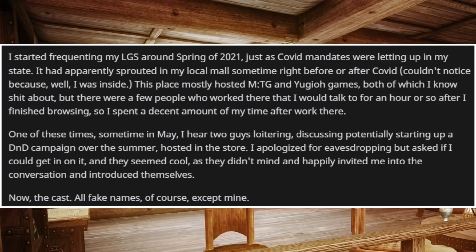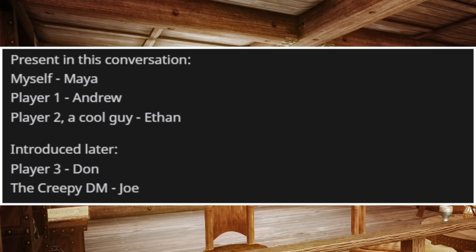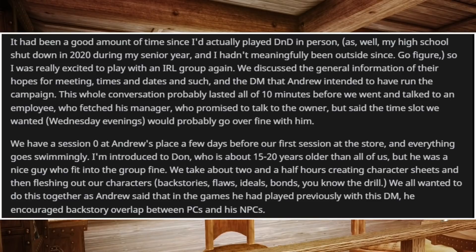I started frequenting my local game store around spring of 2021, just as COVID mandates were letting up in my state. The store had sprouted at my local mall sometime right before or after — I couldn't notice because, well, I was inside. This place hosted mostly MTG and Yu-Gi-Oh! games, both of which I know nothing about, but there were a few people who worked there that I would talk to for an hour or so after browsing. One time in May, I heard two guys discussing potentially starting up a D&D campaign over the summer hosted in the store. I apologized for eavesdropping but asked if I could get in on it — they seemed cool and happily invited me into the conversation. It had been a good amount of time since I'd actually played D&D in person, as my high school shut down in 2020 during my senior year and I hadn't meaningfully been outside since.